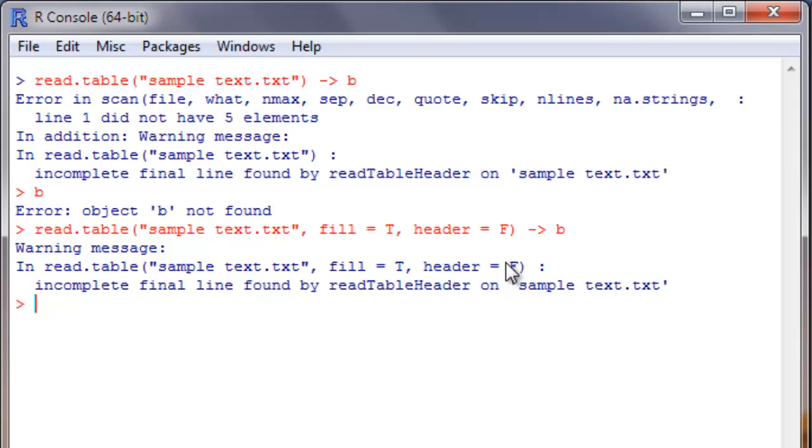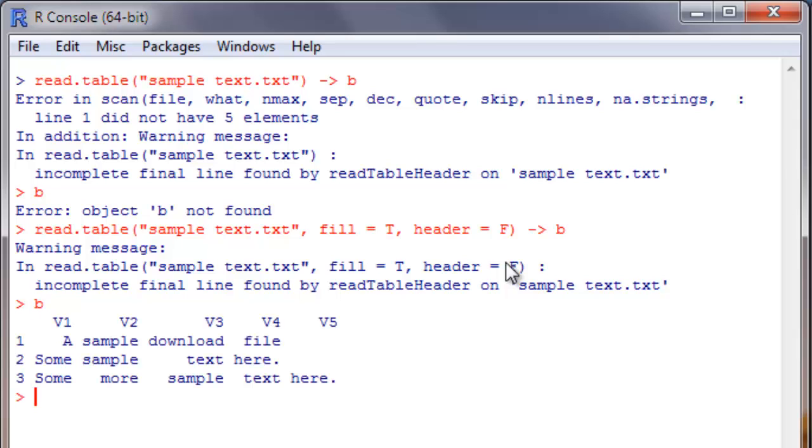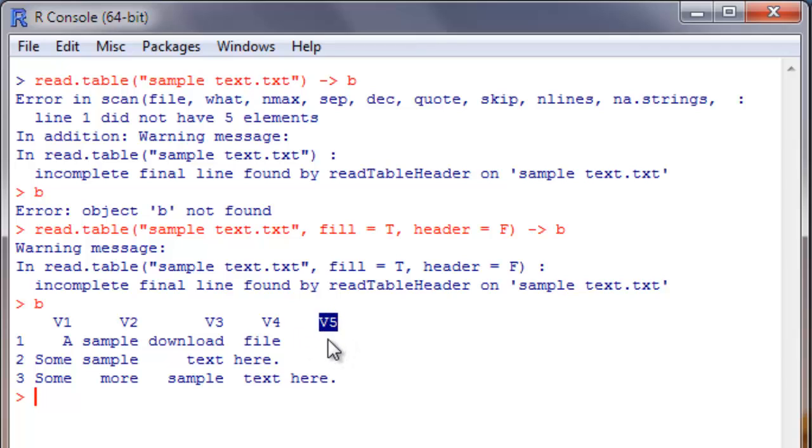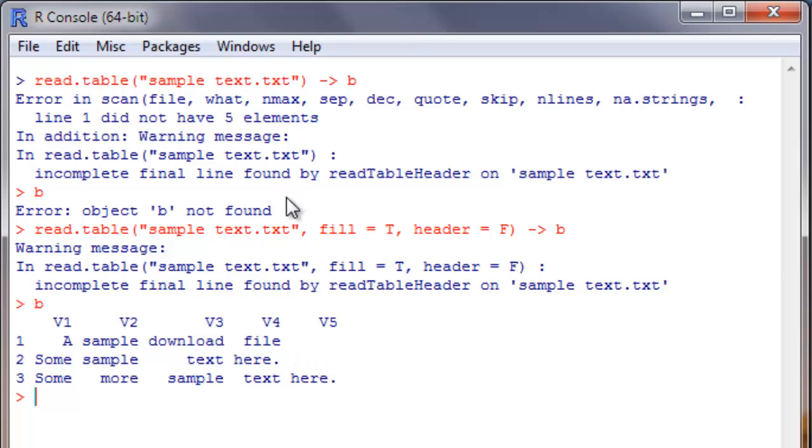So when I run this, though it gives me a warning message, the object B, that is a data frame, will be created. As you can see, the fifth variable V5 is blank for the first two lines while the third line looks fine. I actually showed you the troublesome case first so that you will be able to remember it more easily.